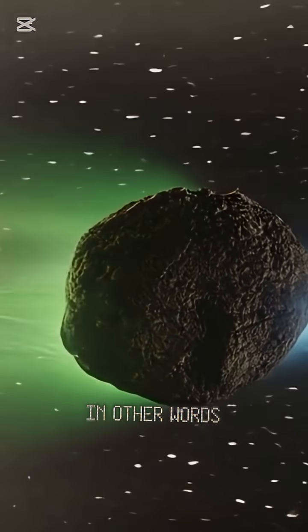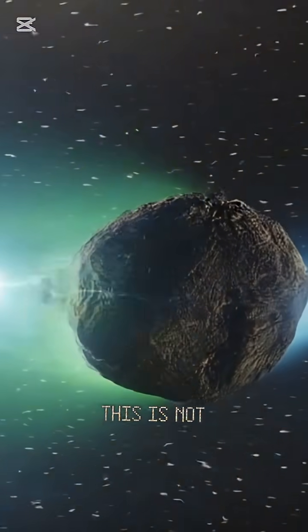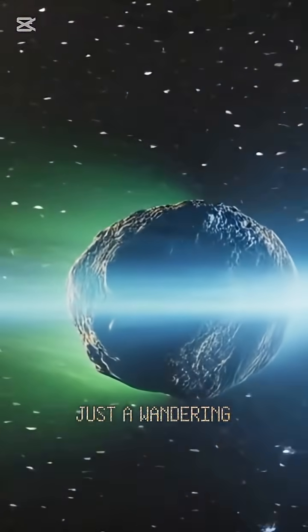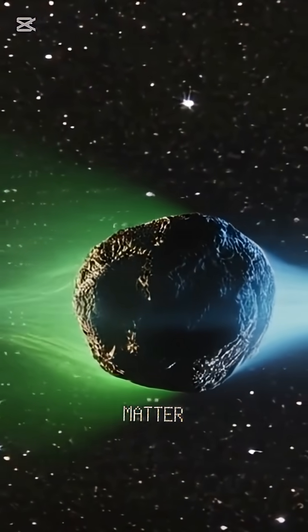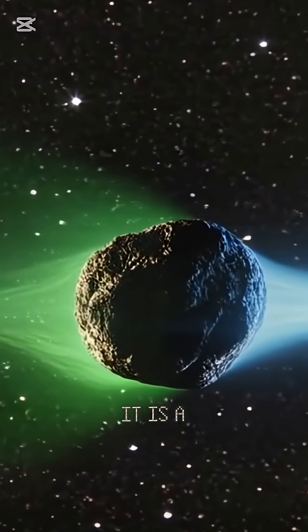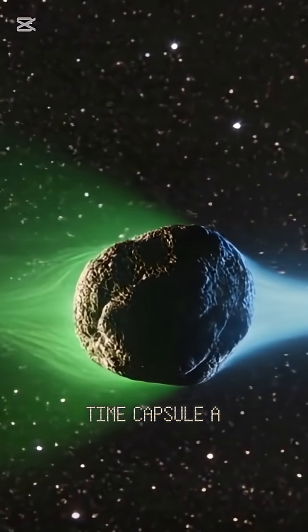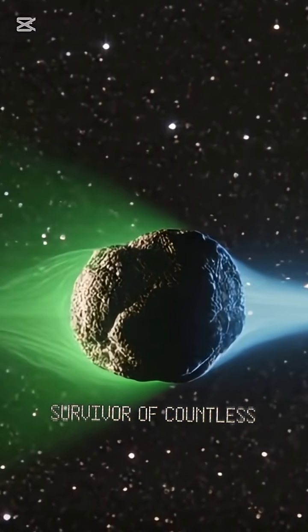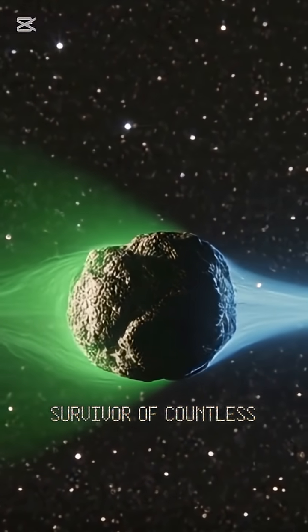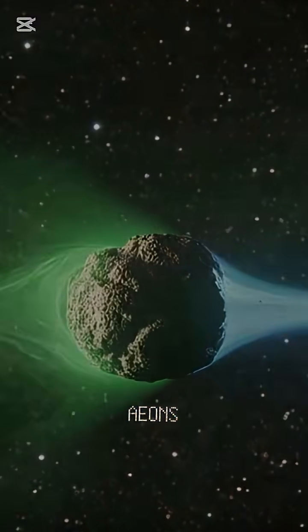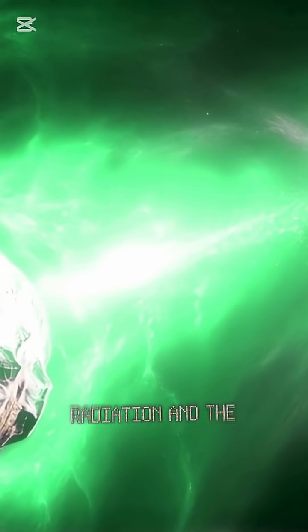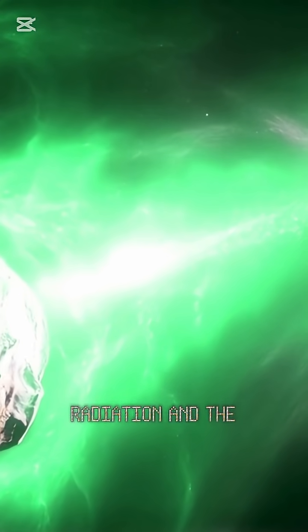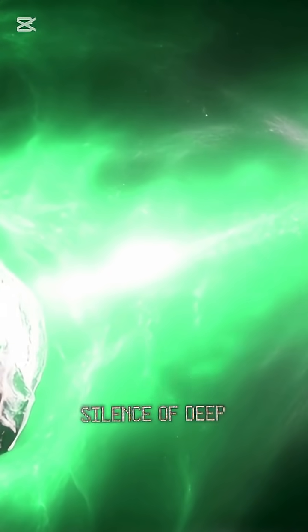In other words, this is not just a wandering fragment of frozen matter. It is a time capsule, a survivor of countless eons, its surface rewritten by cosmic radiation and the silence of deep space.